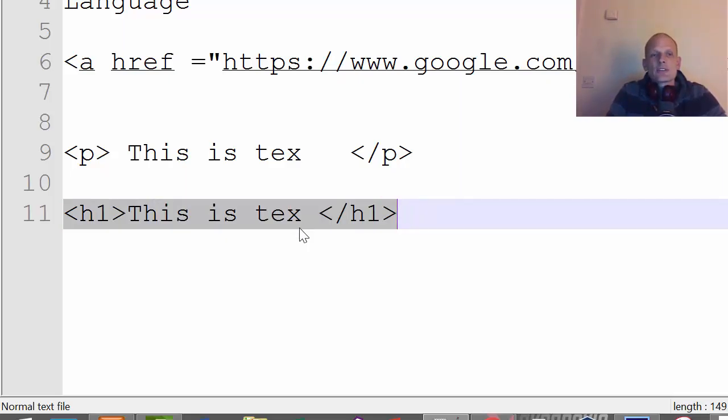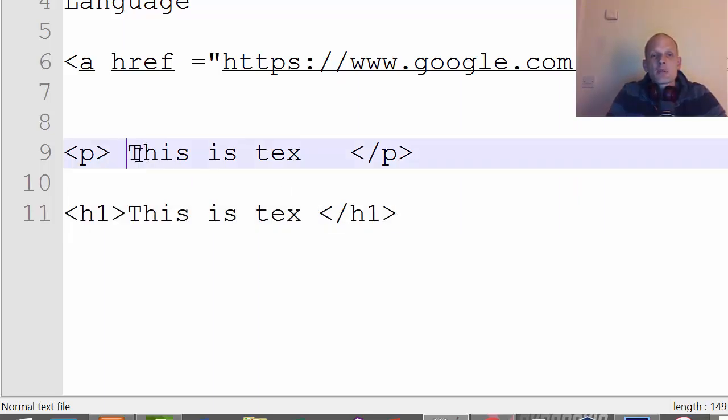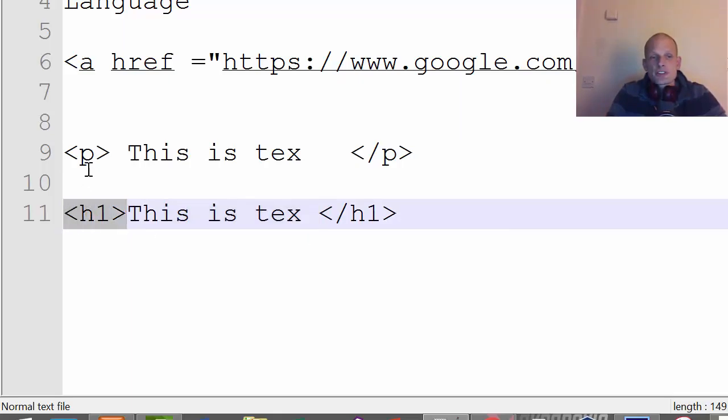Just try to understand why HTML is used for. HTML is used for marking up these pieces of text. Otherwise, if we wouldn't use this markup language which is HTML, then browsers wouldn't be able to understand which text means what.